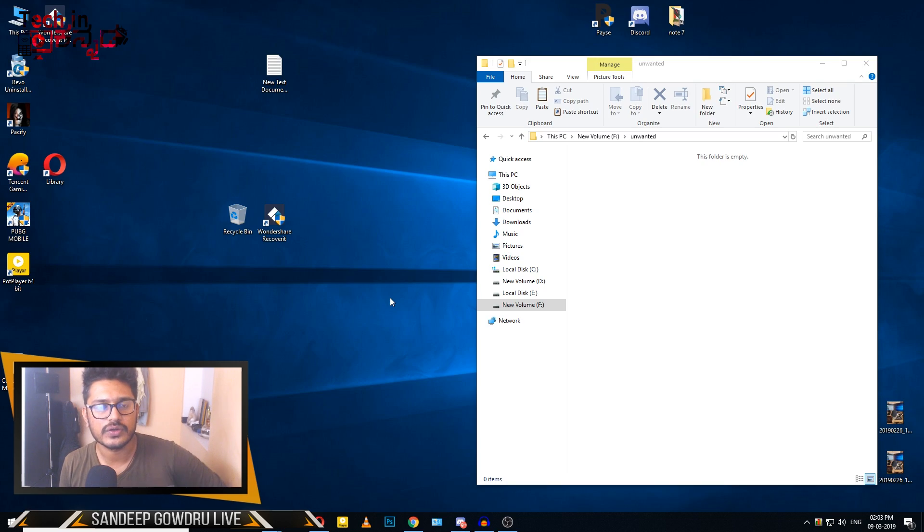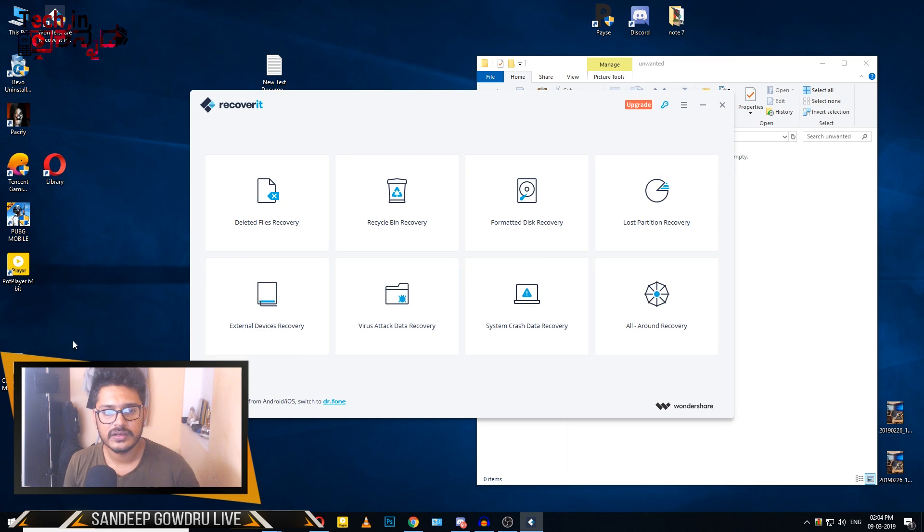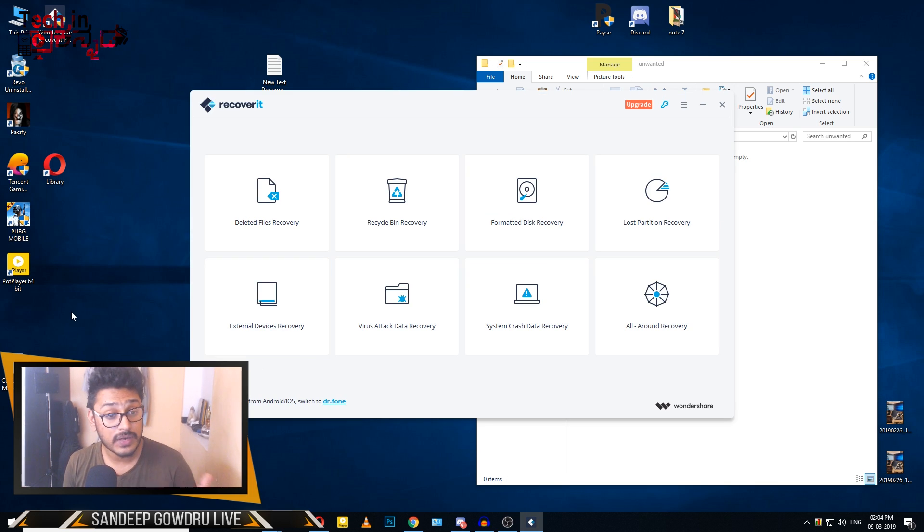First, I will open the application. Once you open the application, you will see multiple options.